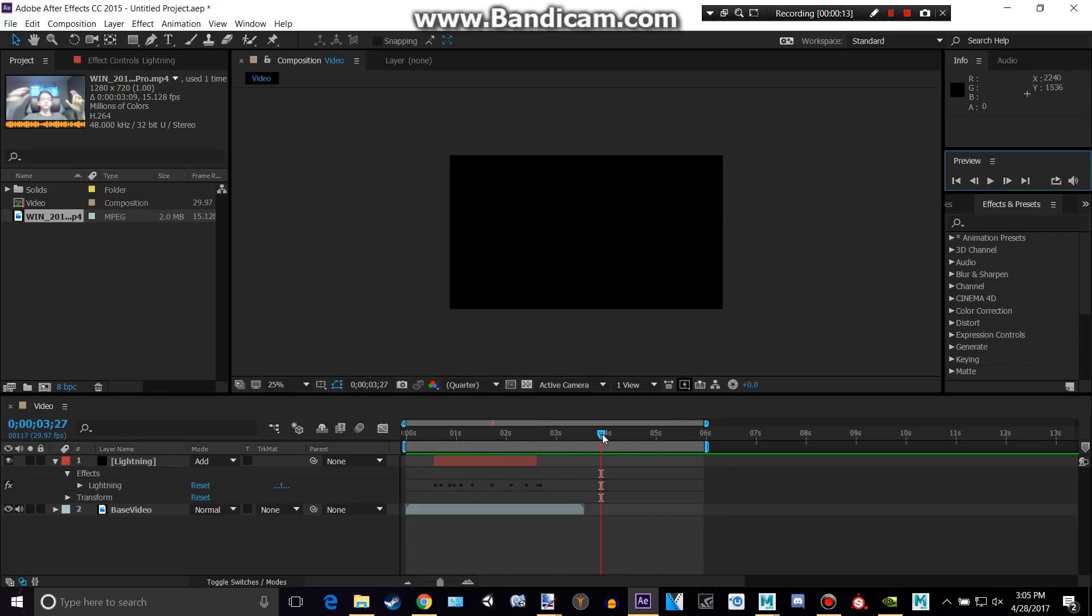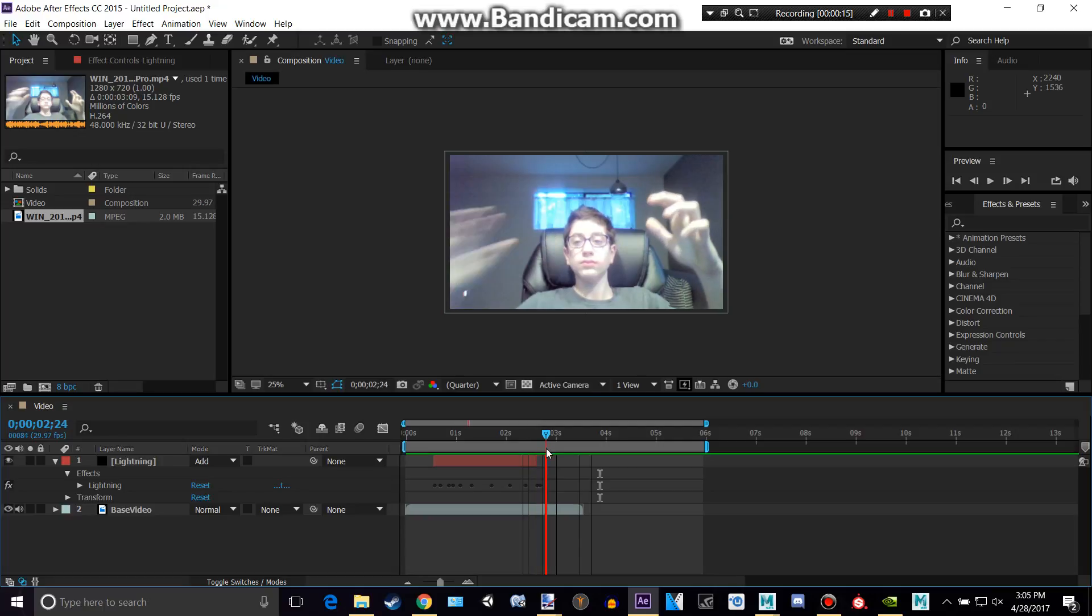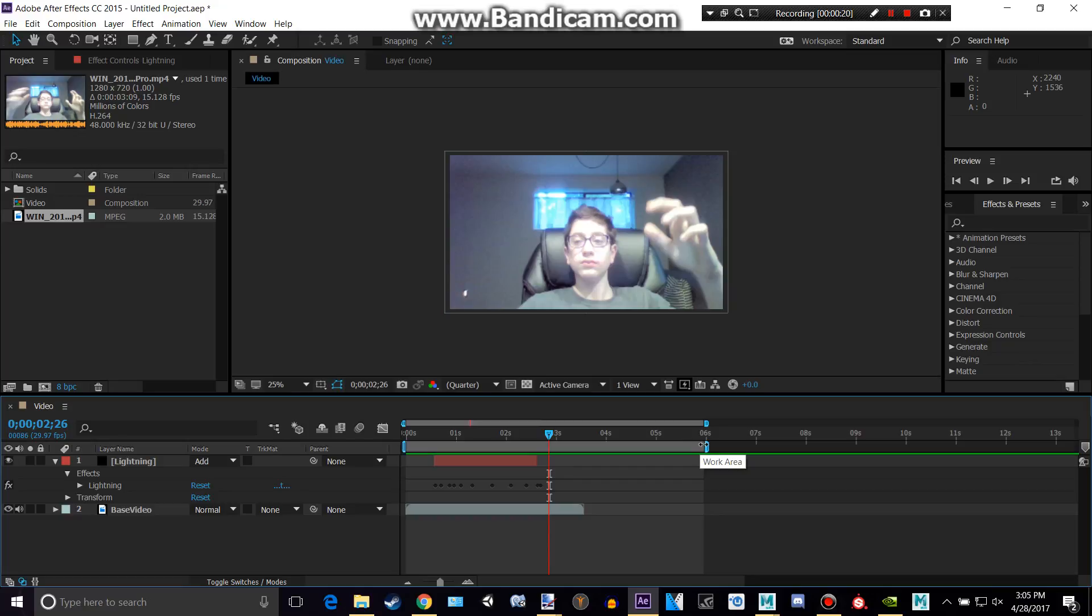So let's say we want to end when my left arm, or actually it's my right arm, goes out of the scene and we want to end it there. So what we can do is we can drag this work area all the way back. Okay, about there.